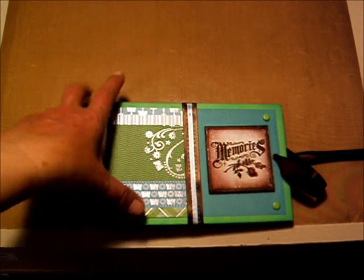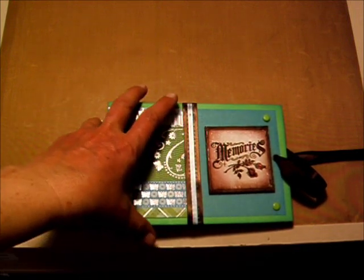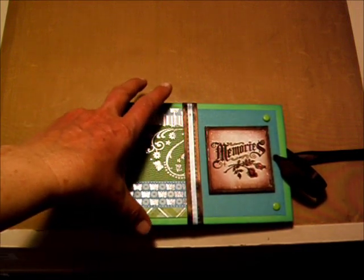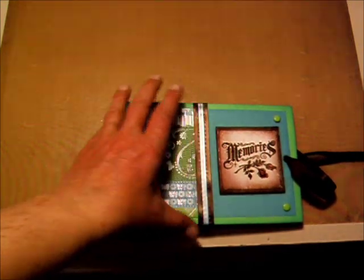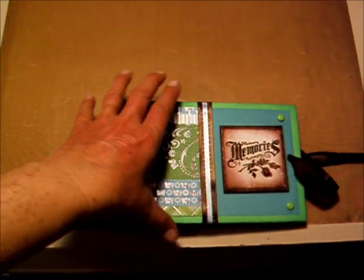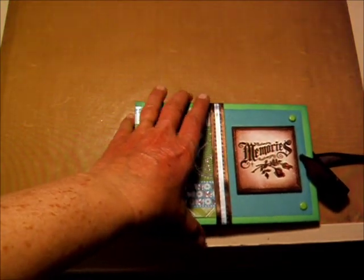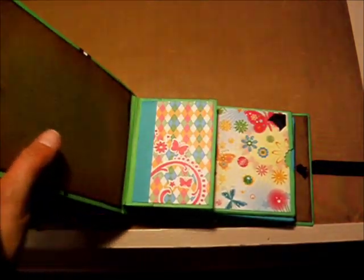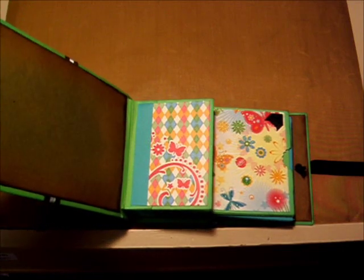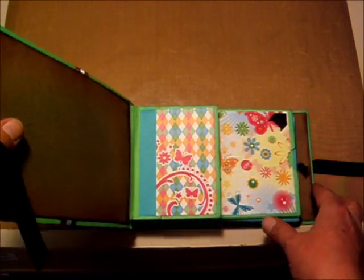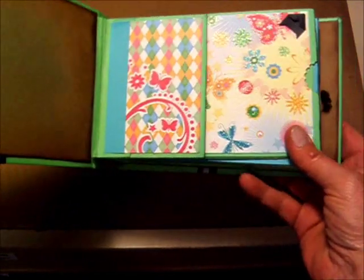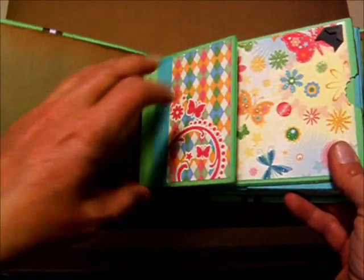she is a riot, she is a lot of fun to craft with. She's always laughing, and so anyway, I like this one, this album, because it held 6x4 pictures.